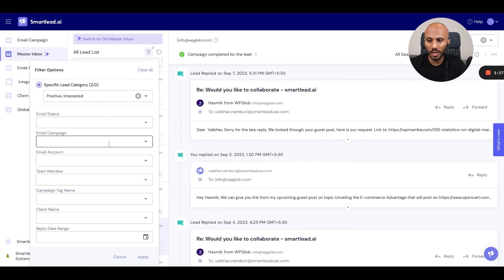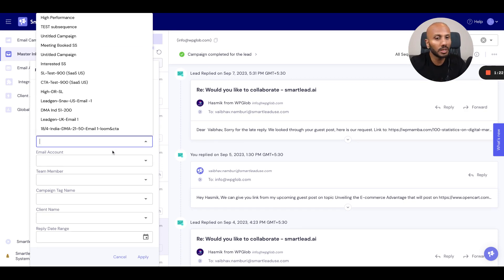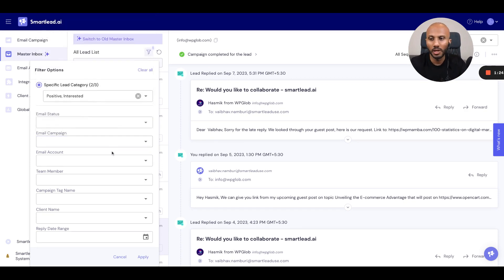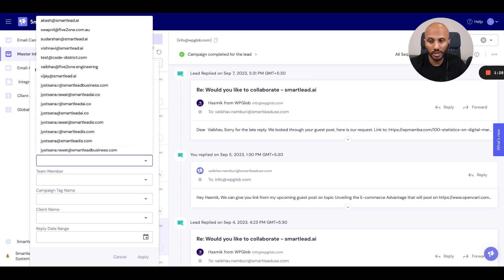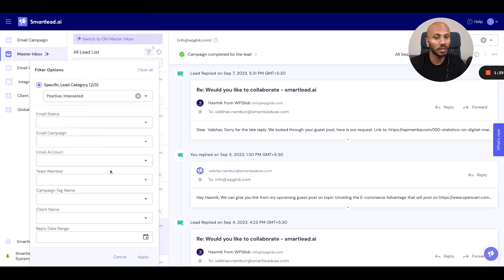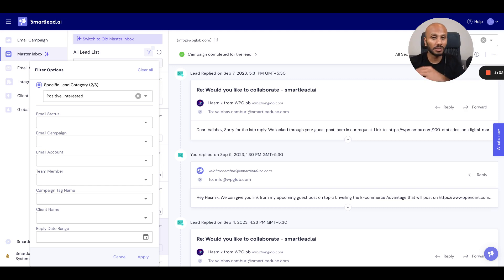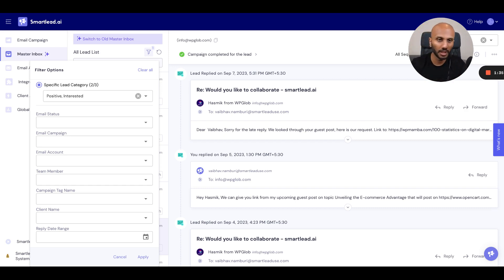Now we've got the option over here with respect to the email campaign, which gives you a list of all the email campaigns that you've got access to. Then we've got email accounts, which refers to all the email accounts that you've got. If you want to filter all the messages that have been sent out from a particular email account, you can do that over here.